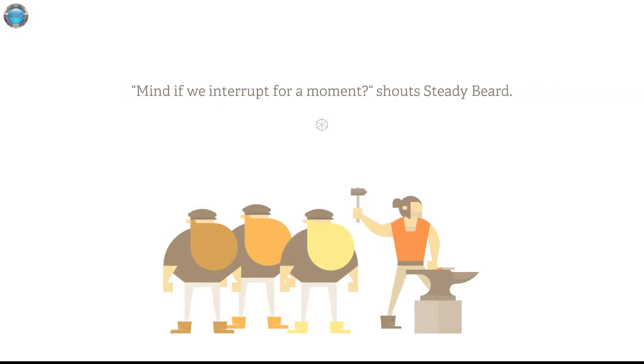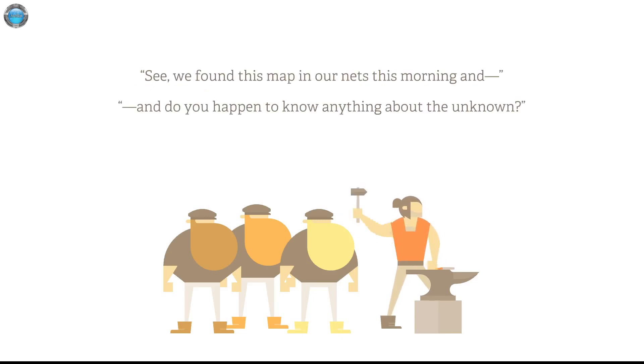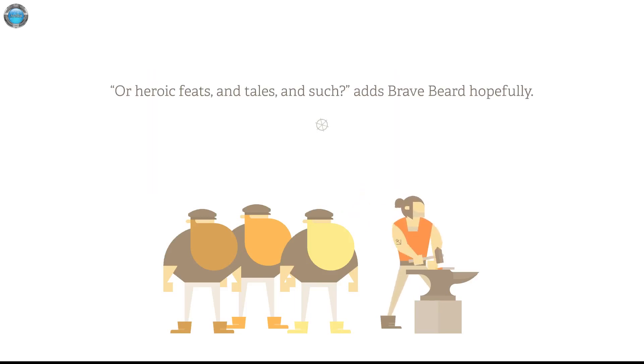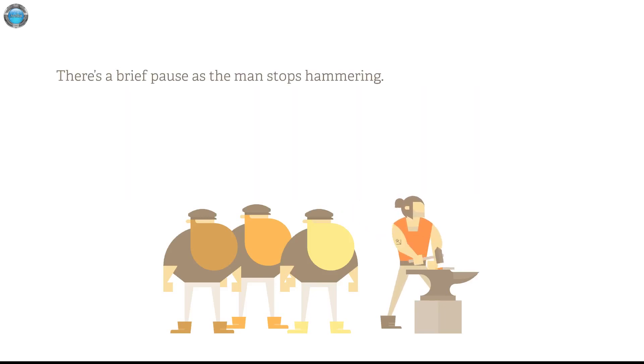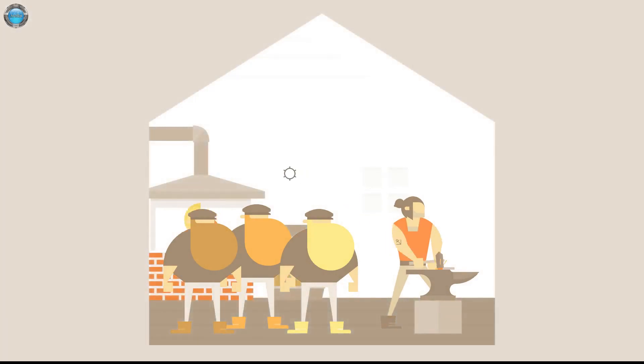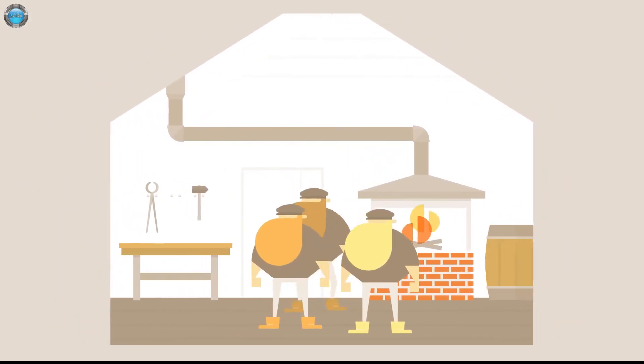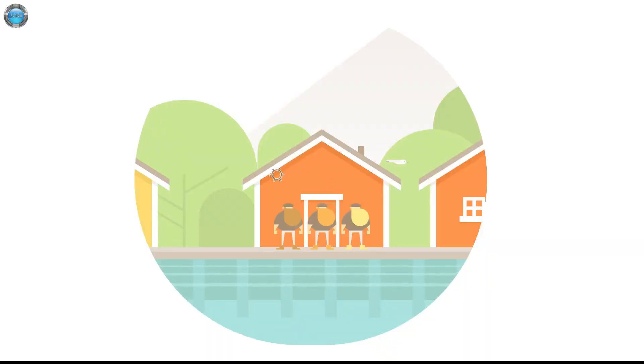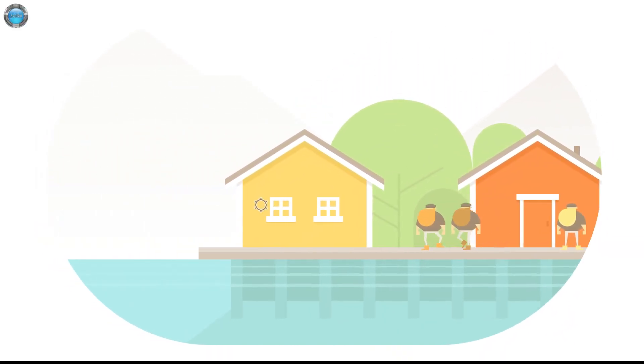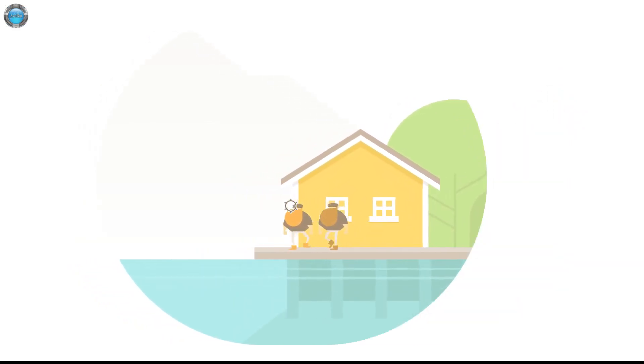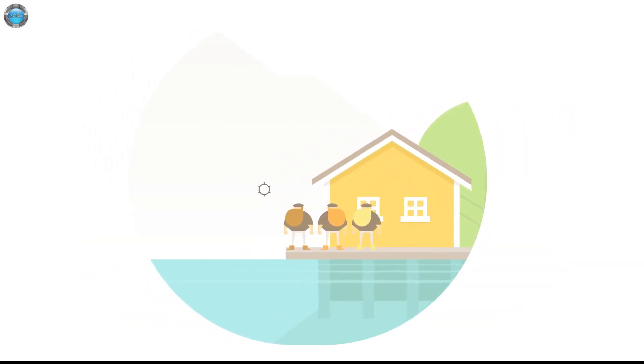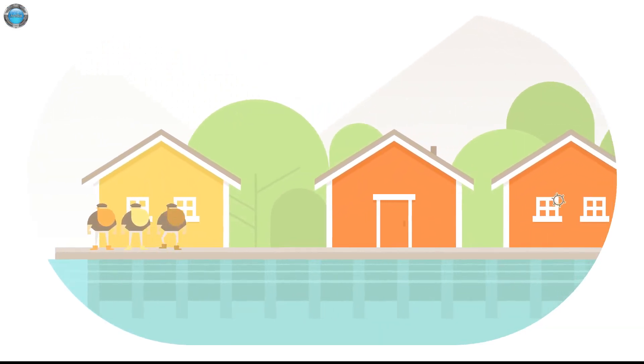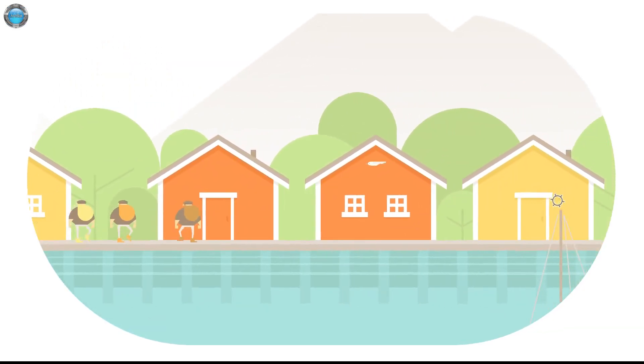Mind if we interrupt you for a moment? Shouts steady beard. See, we found this map in our next this morning and do you happen to know anything about the unknown? Or heroic feats and tales and such? There's a brief pause as the man stops hammering. He grunts. They wait. It appears he has nothing further to add. Nice tattoo, bro. Let's go. Let him do his chink over there. The hell's with no shit. I guess we need to set sail for fail and be on our adventure.